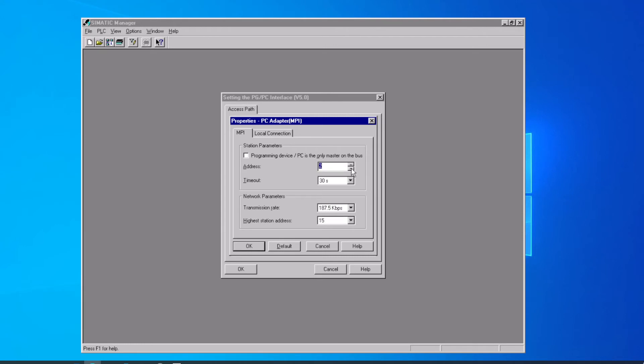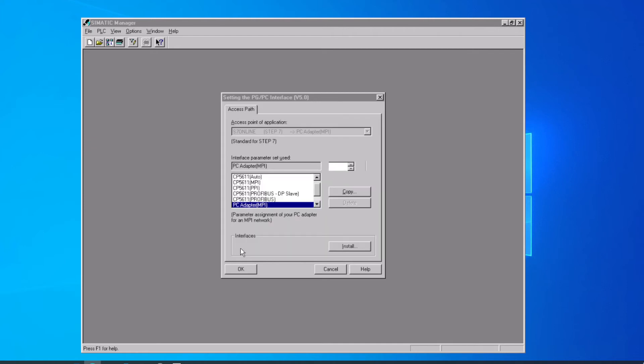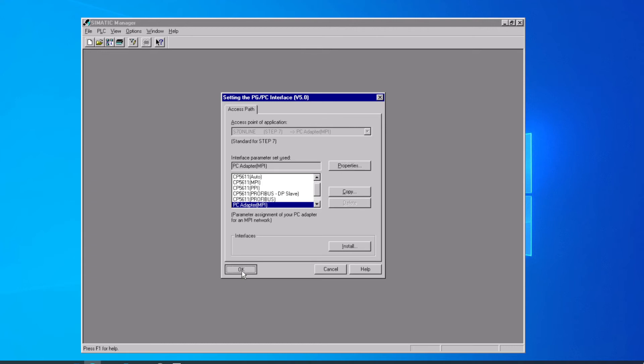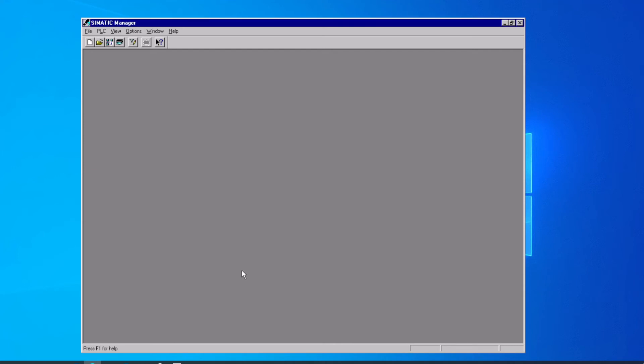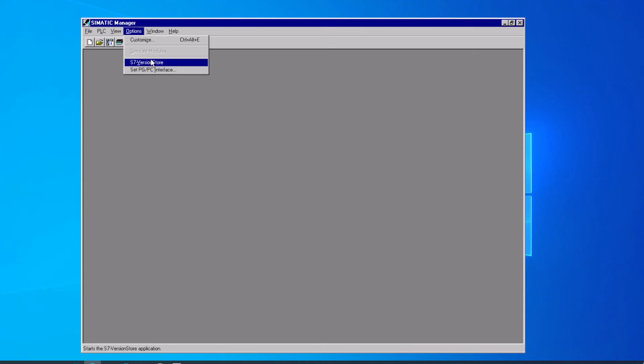We can also set the address, the MPI address of this local programming computer. This would normally be zero, but the only time you'd want to change that is if you had multiple programming computers on the network where they could each have their own unique interface. So we just keep clicking okay to work our way back out of the windows. We've got now the interface installed, and that is our communication option.